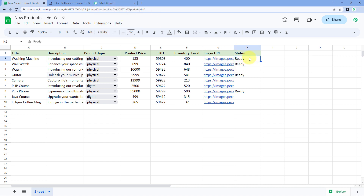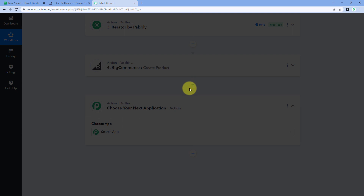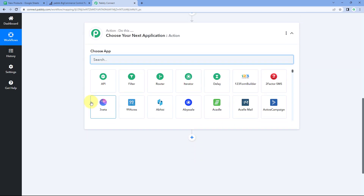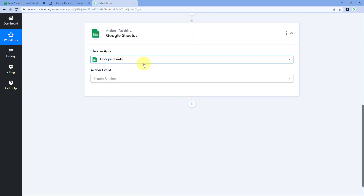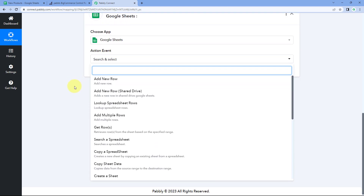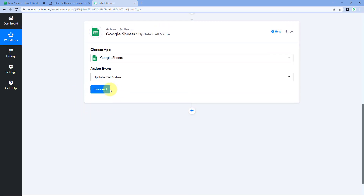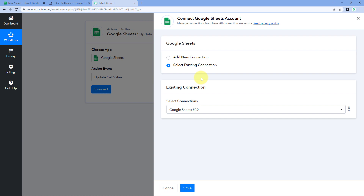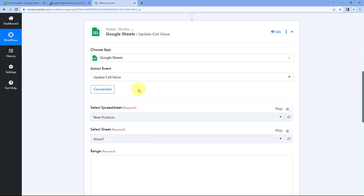Click 'Add Action Step,' search for Google Sheets, and select it. Choose the action event 'Update Cell Value.' Click 'Connect' — since we already connected our Google Sheets account, select the existing connection and click 'Save.' Our Google Sheets account reconnects with Pabbly Connect.